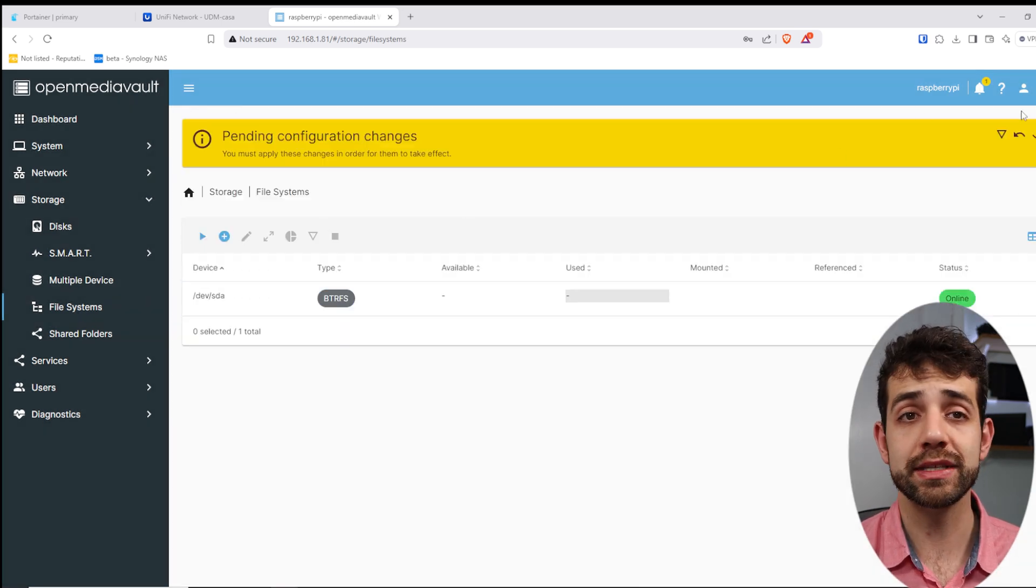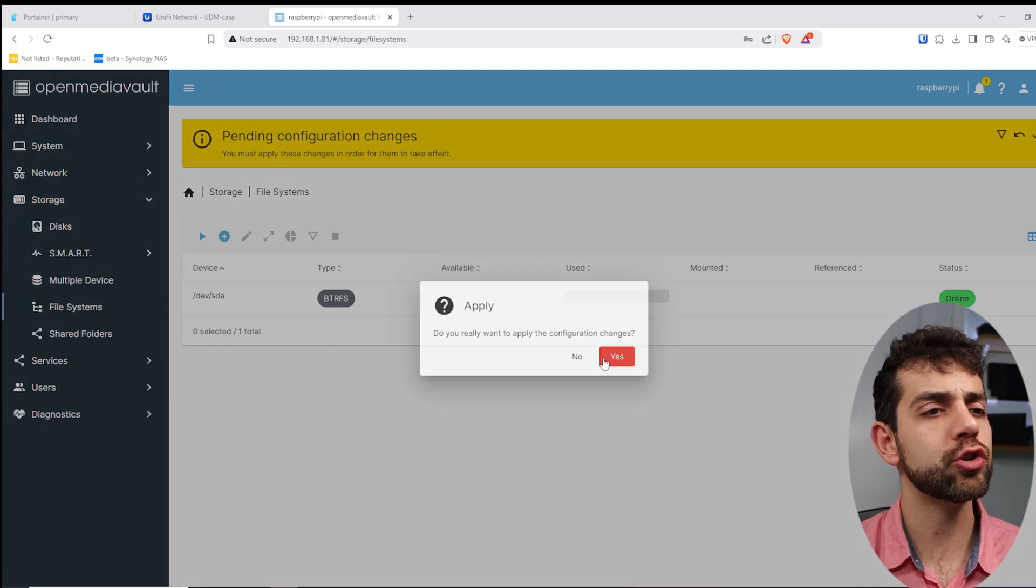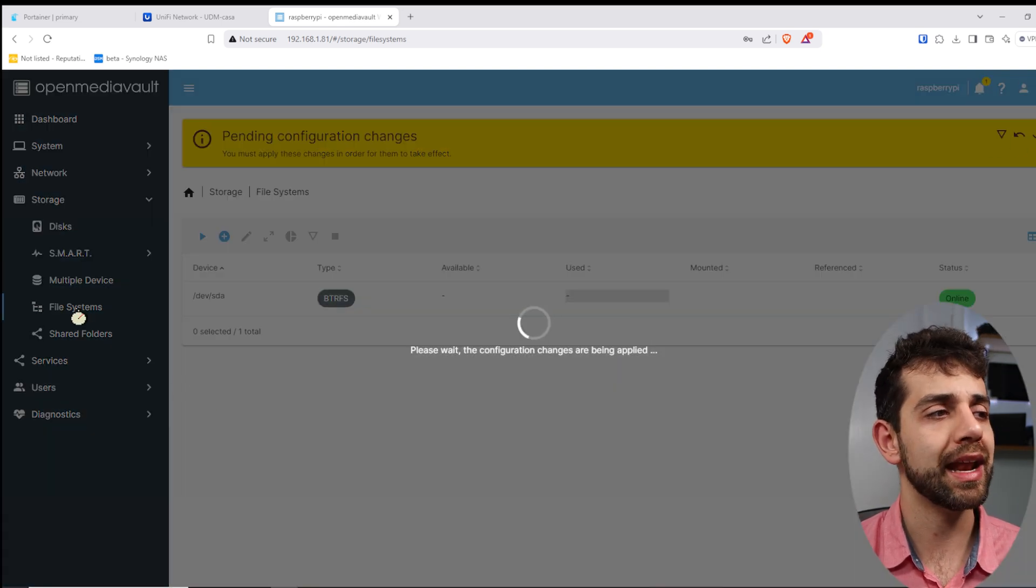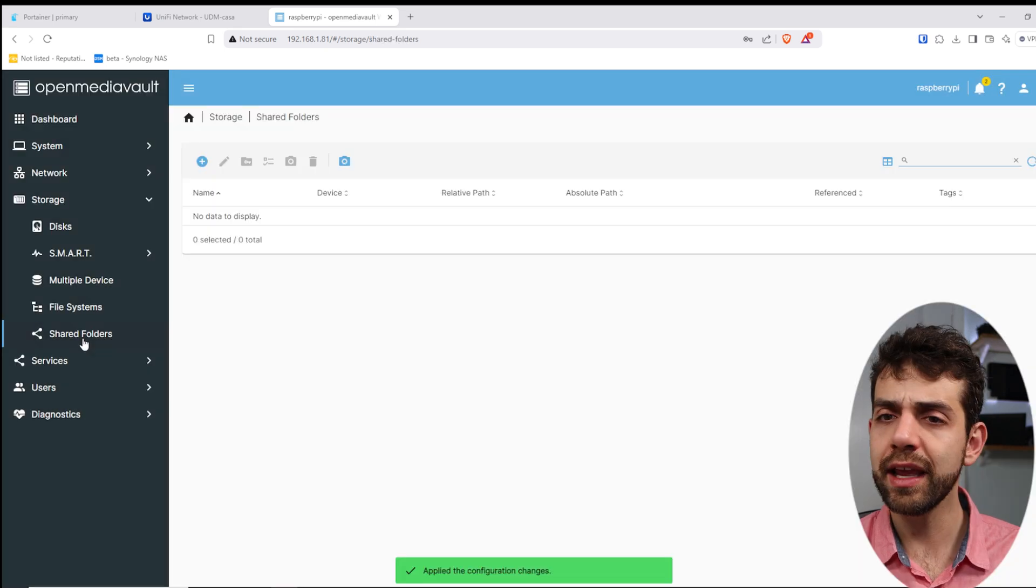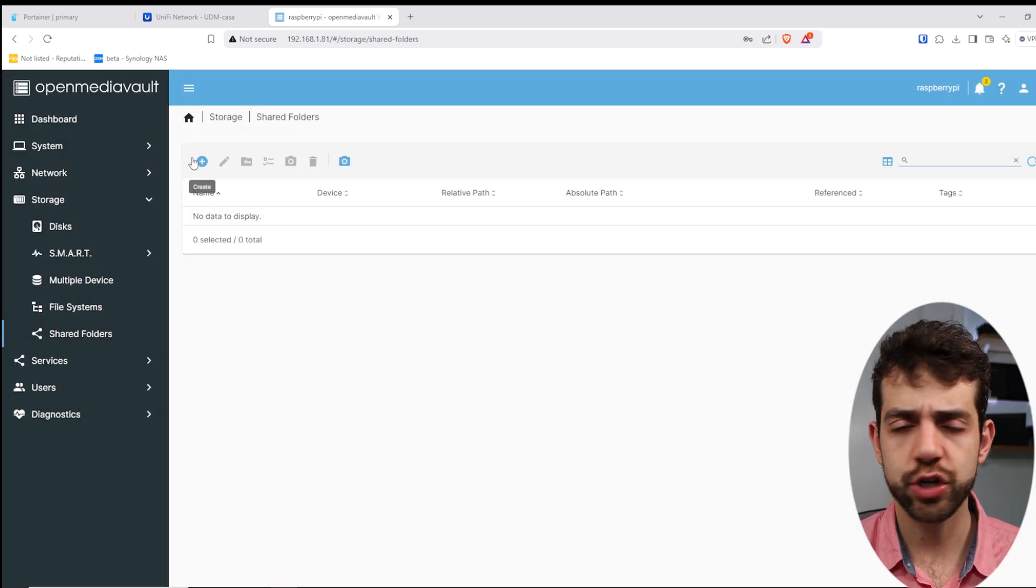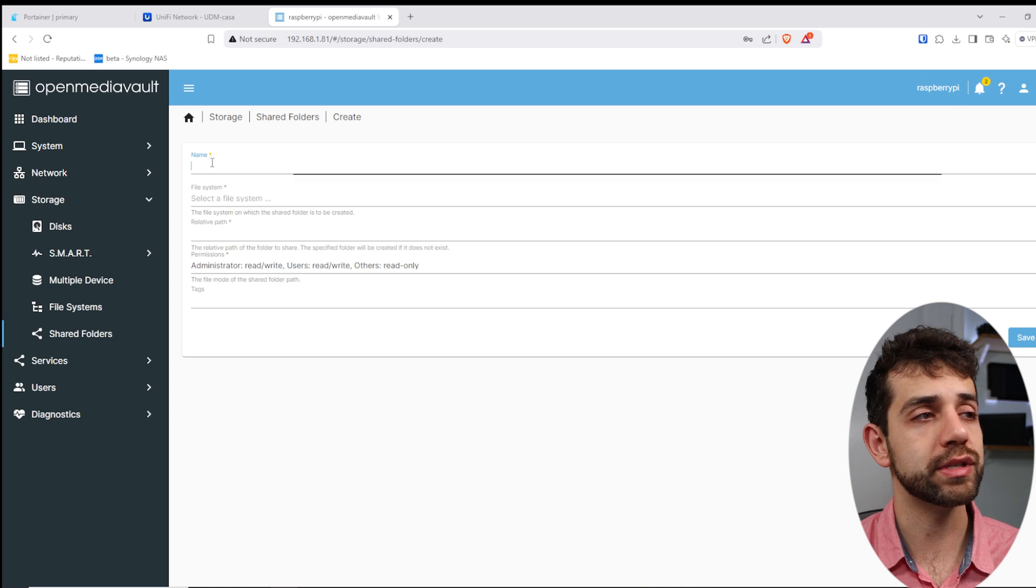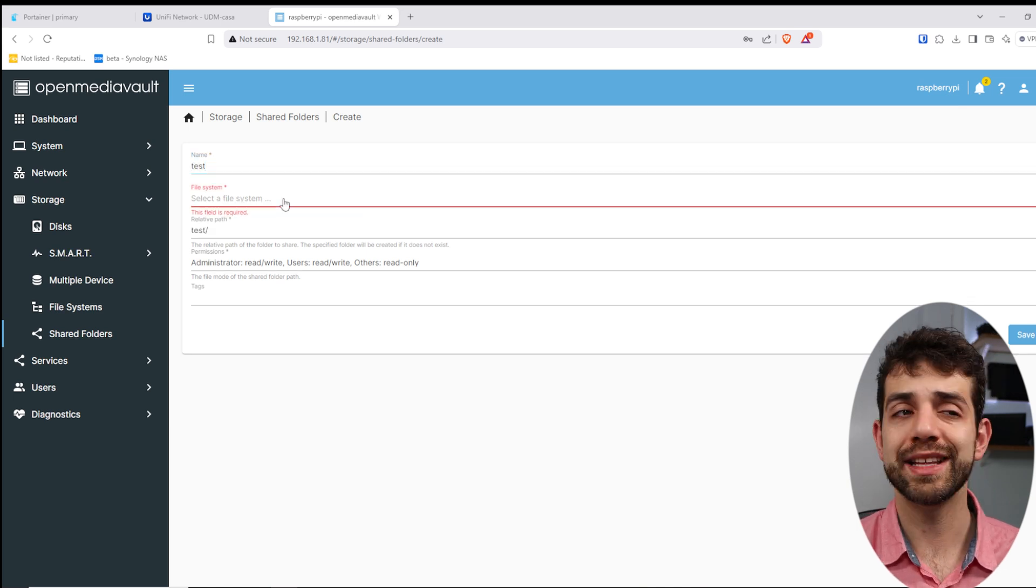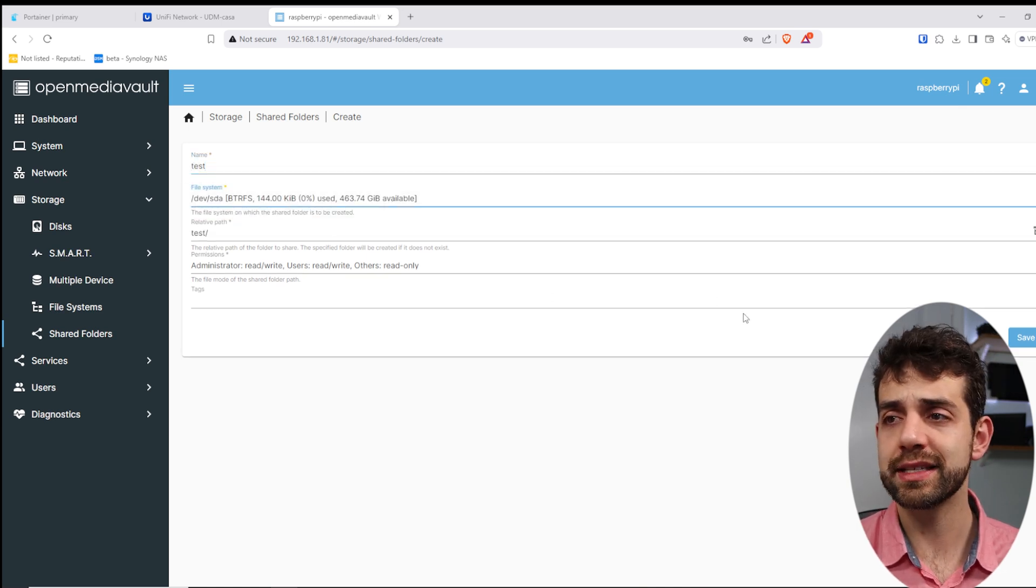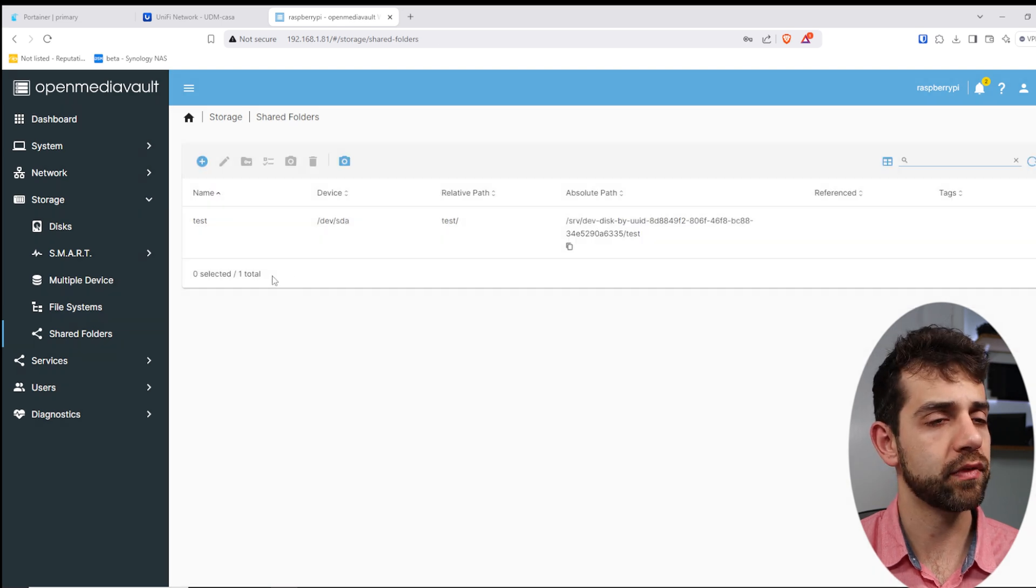Now, my file system has been created. What I need to do, I need to apply here, and I will go now for shared folder. Here in my shared folder, I need to create that shared folder inside this file system. So, put as test, I'll select the hard drive that I want. In this case, it's the only one that I have, and I will put save.